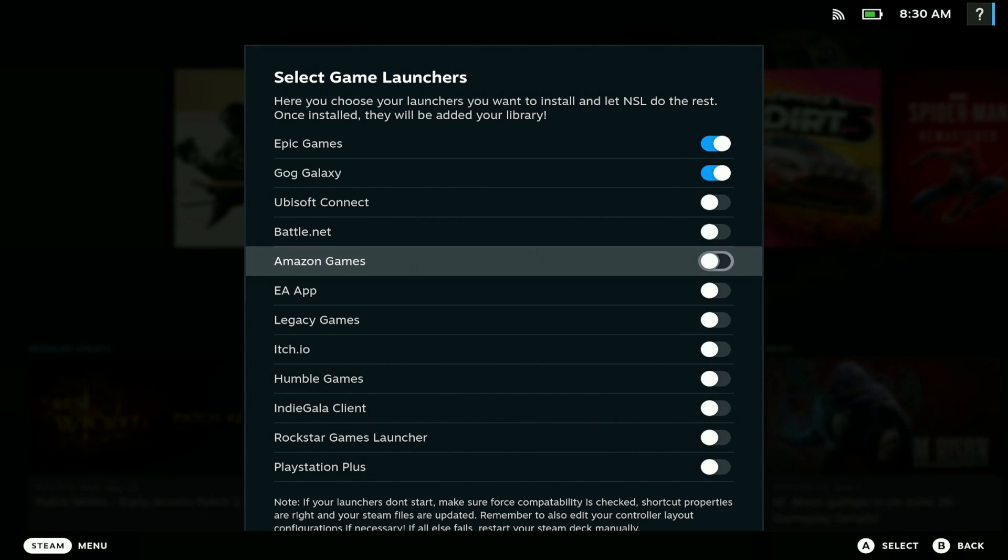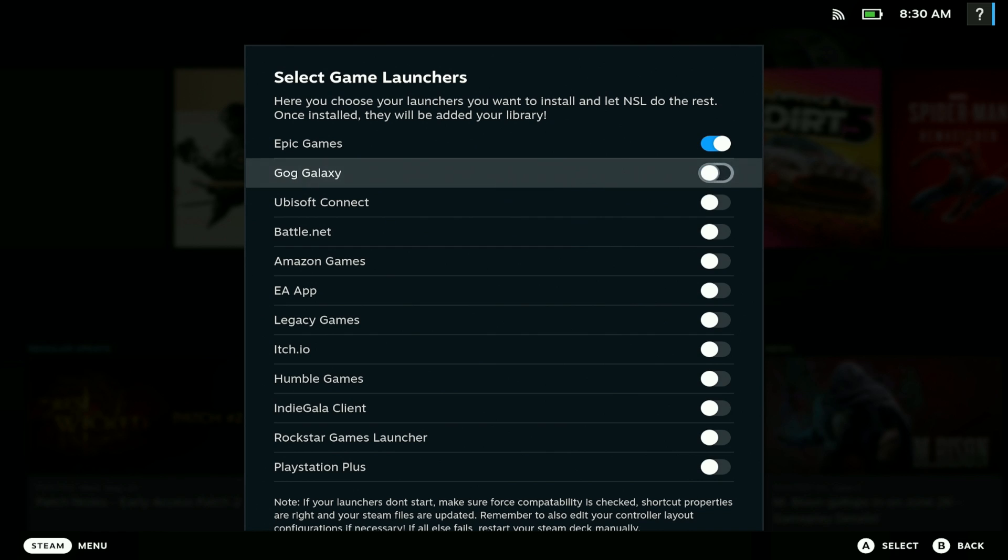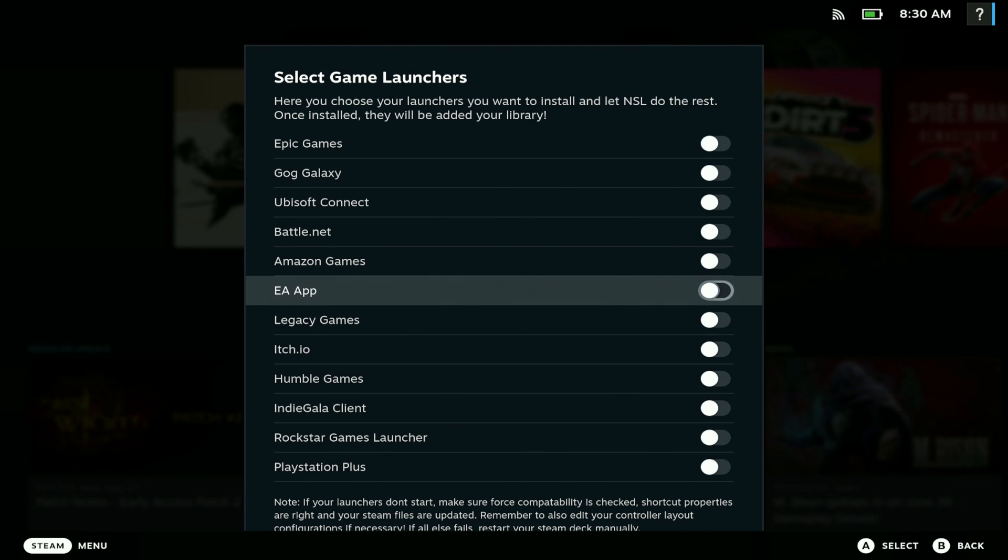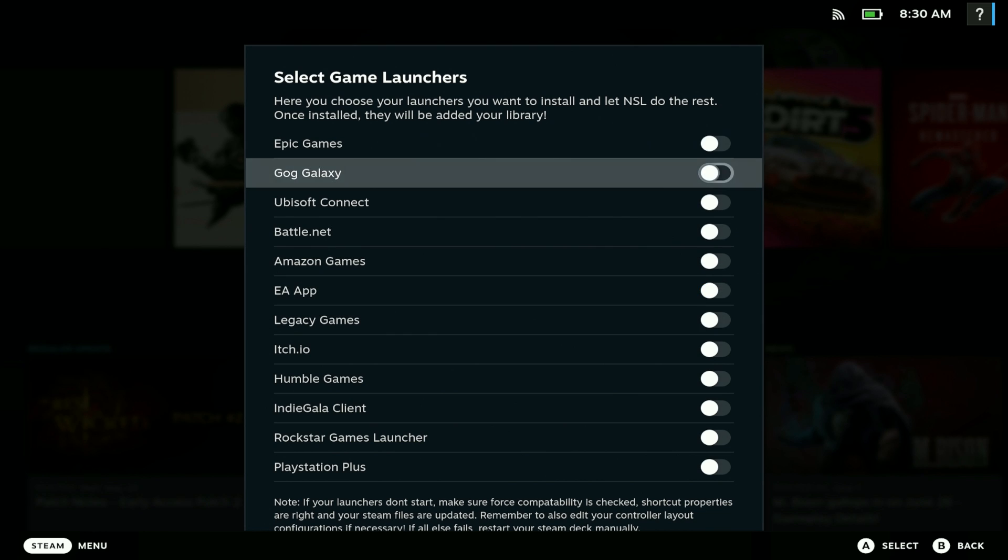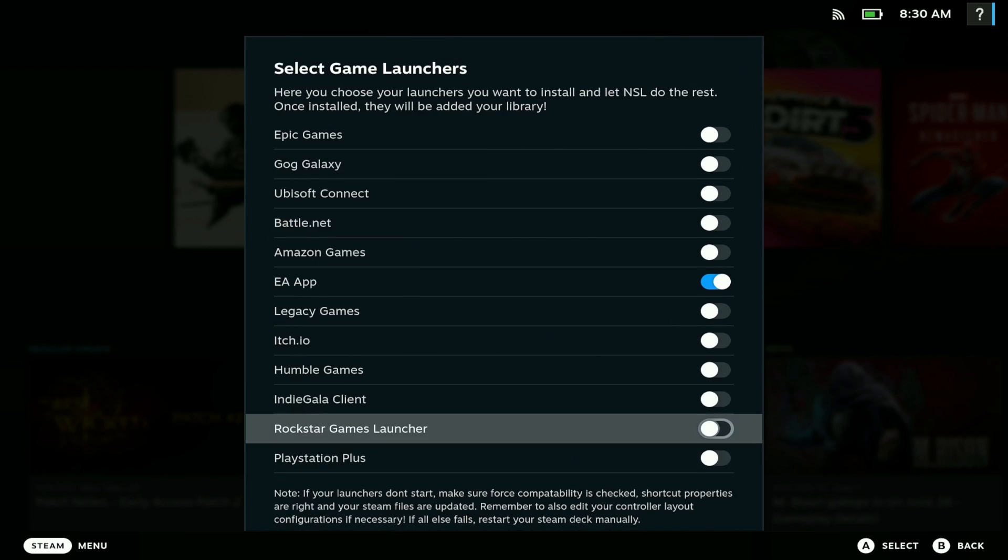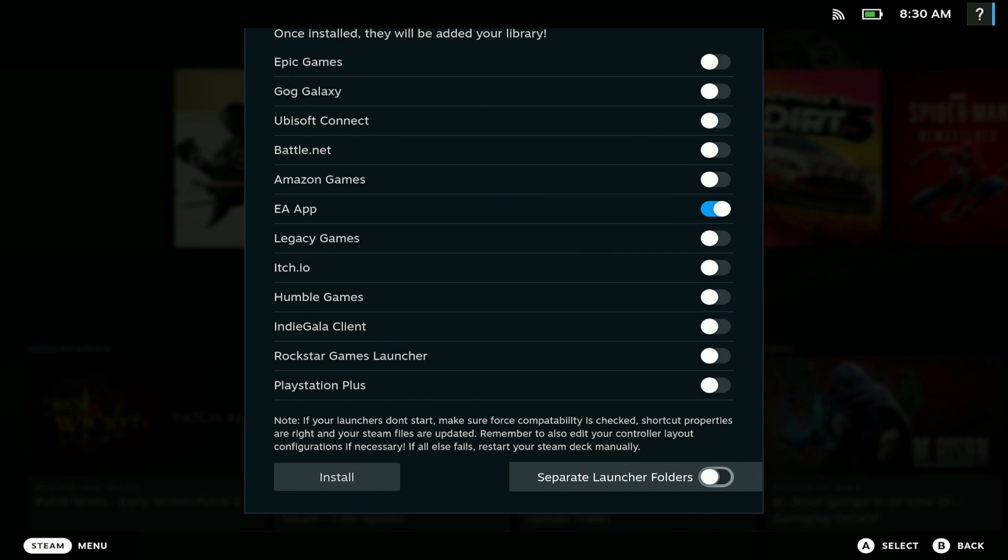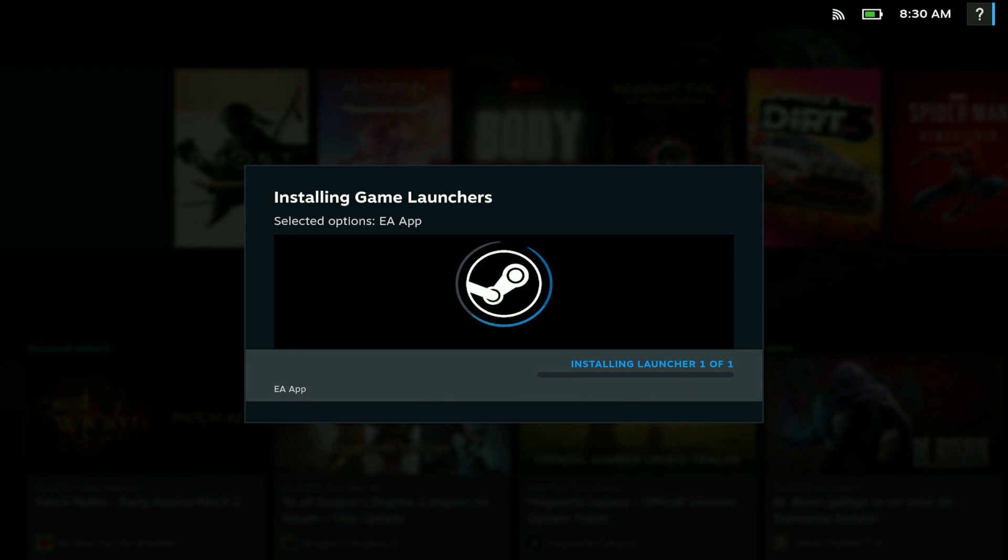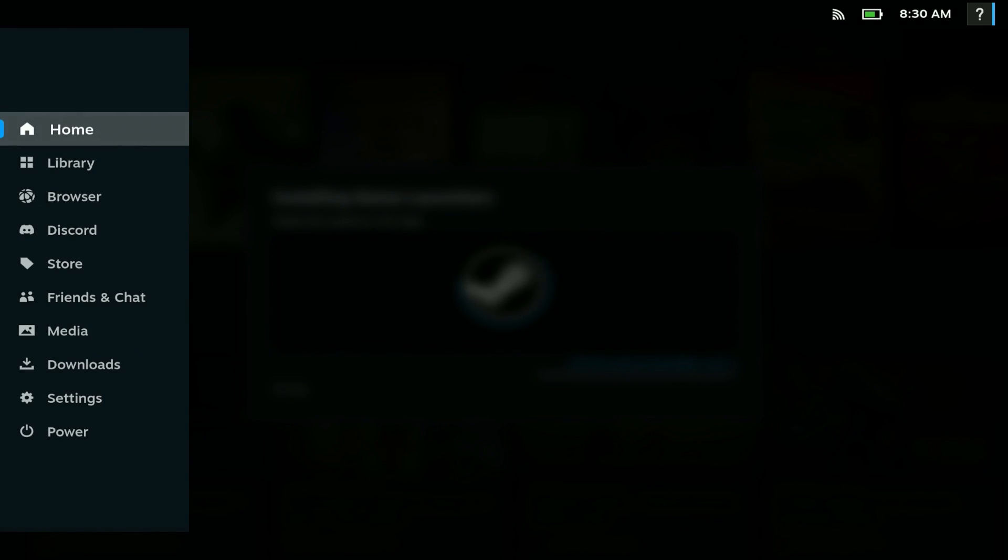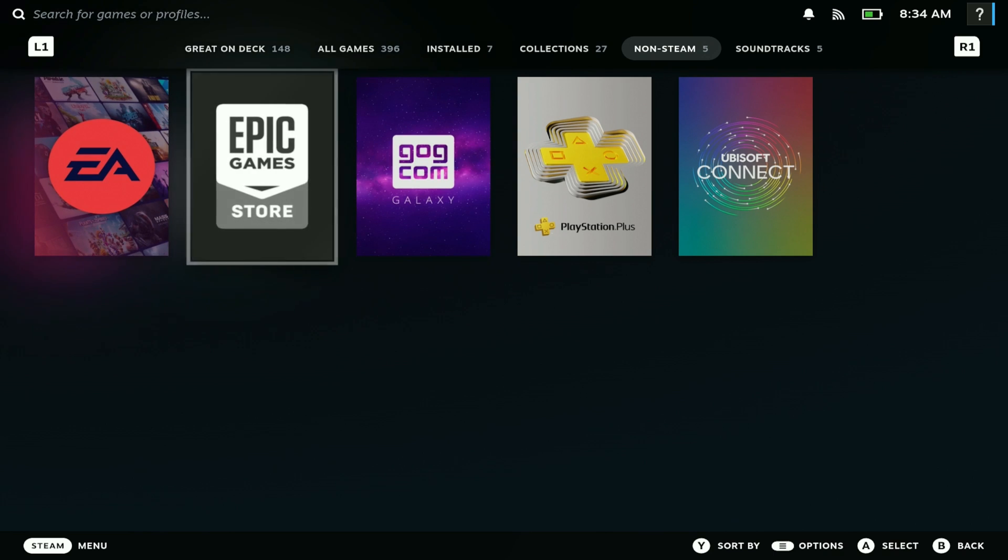These take time to download, so I recommend doing it one at a time. We can do EA Games like this, and then you can put it in a separate folder and install it. It's going to take a little time and then it installs for you.